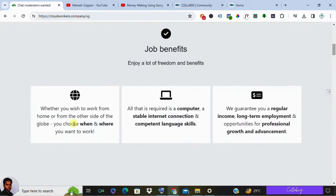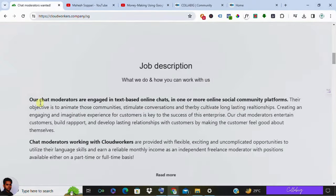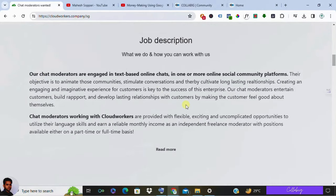The main prerequisites are a stable internet connection, a computer, and decent English skills, since you will be chatting with a global English-speaking community. This virtual job provides flexibility in choosing your work hours and location.